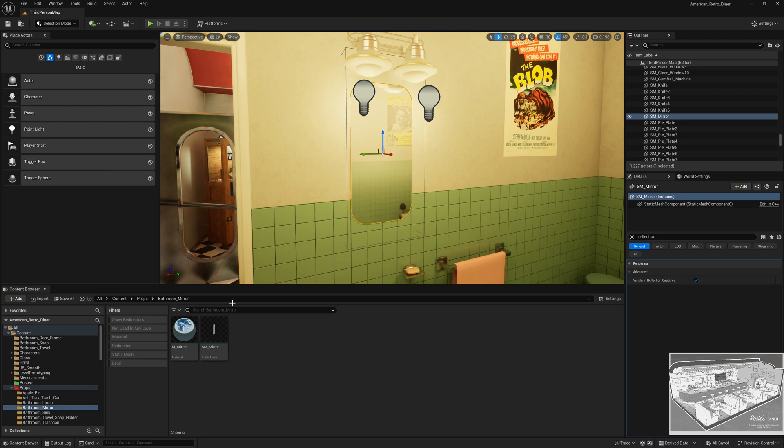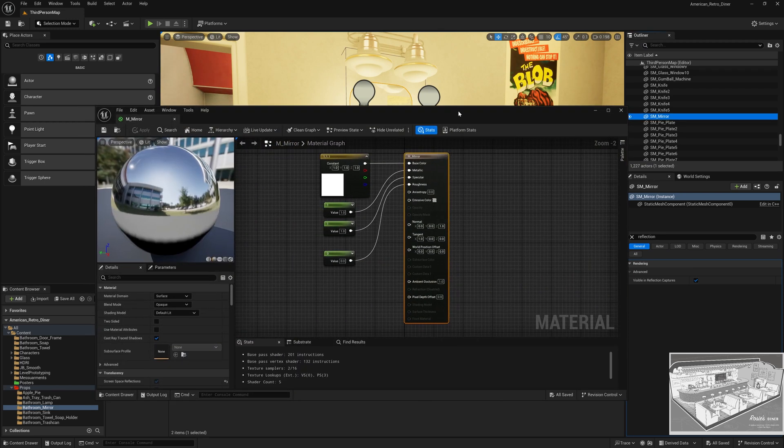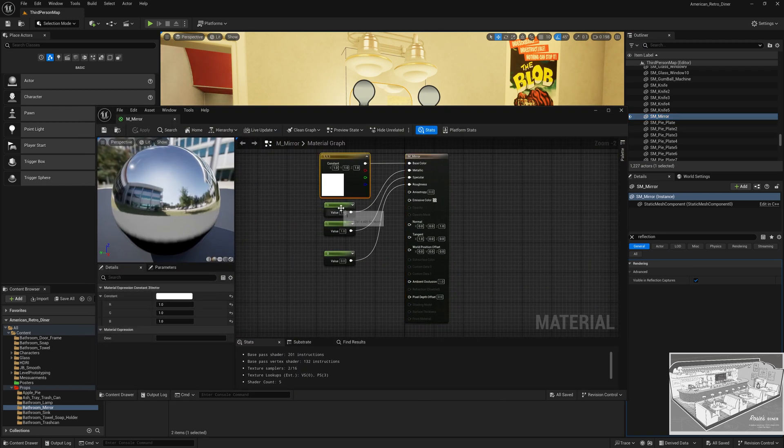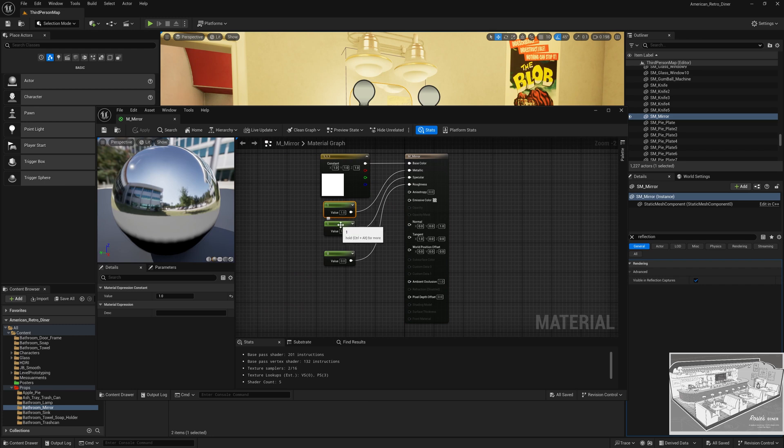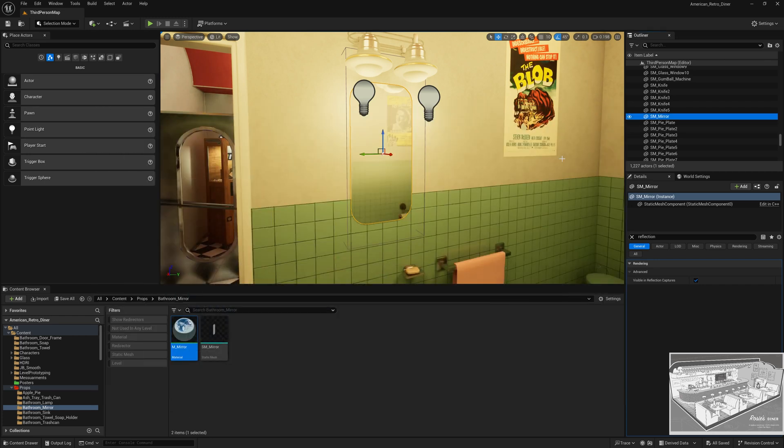The material is just white color, metallic with a constant of one, specular with a constant of one, and roughness with a constant of zero. I will share all the settings in the video description.